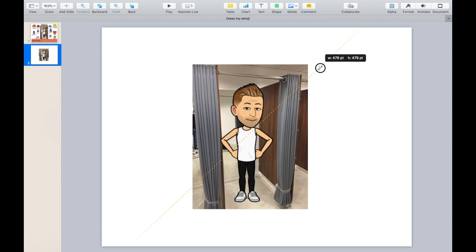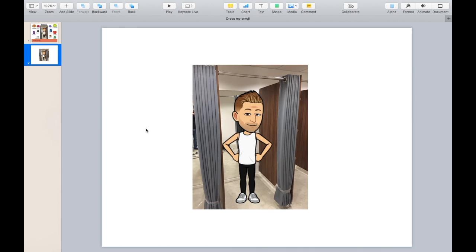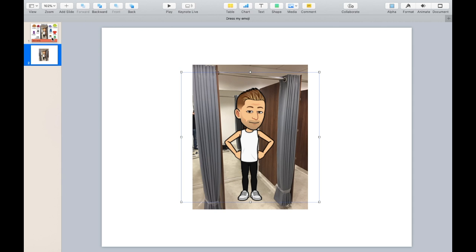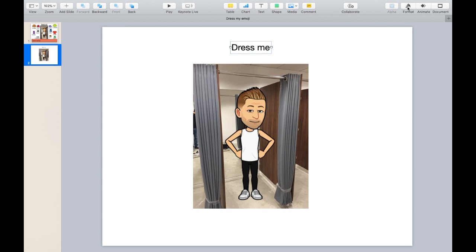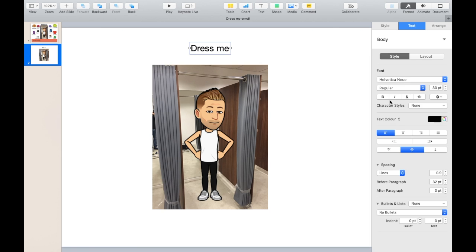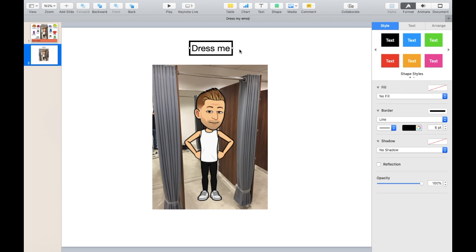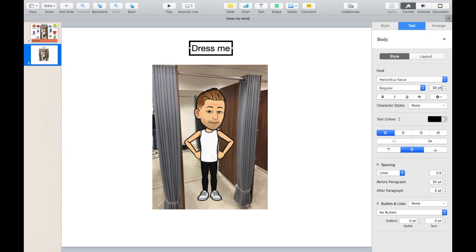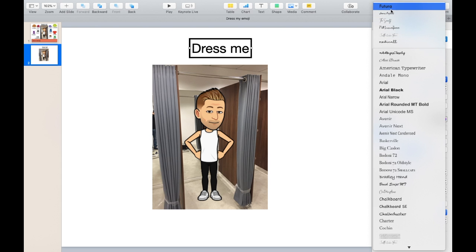Reduce the size of my emoji a little bit so it's to scale. The next step is the name, which is 'Dress Me' — I've called this activity Dress Me, but you can give it any name you wish. I'm going to add text, press Format, and give it a border. Press Style, Border, and Line. I'm also going to increase the text size, the font size — make it bigger — and also change the font to a better font.